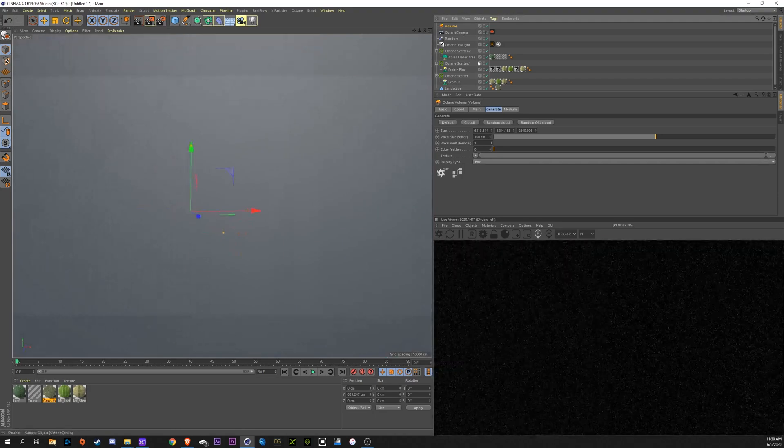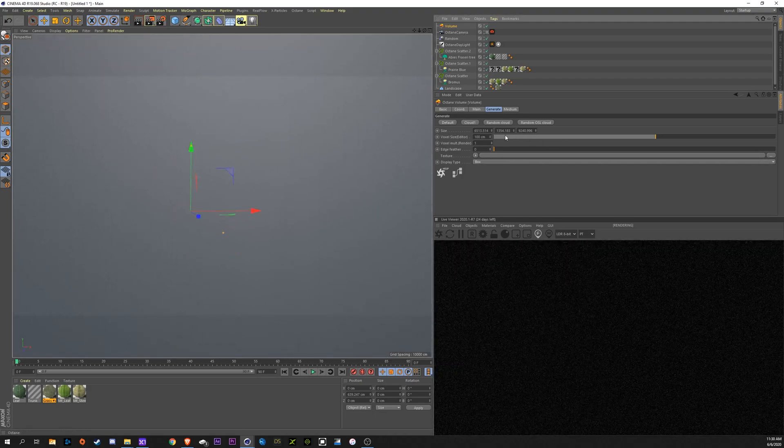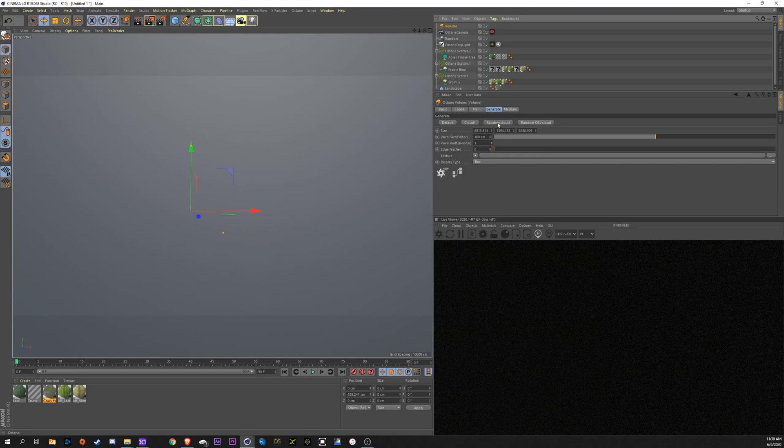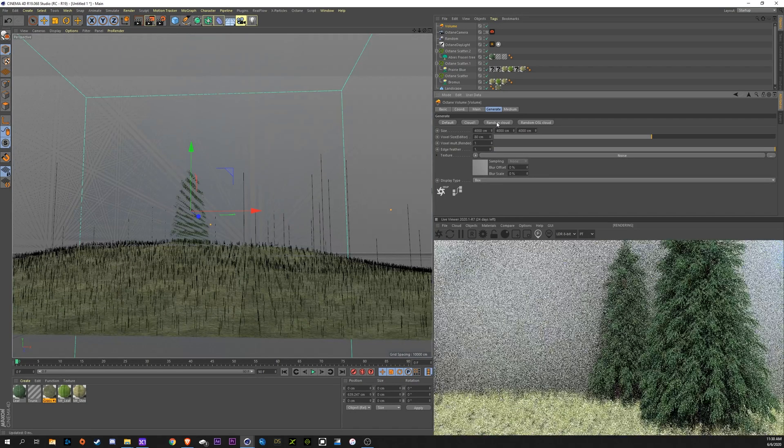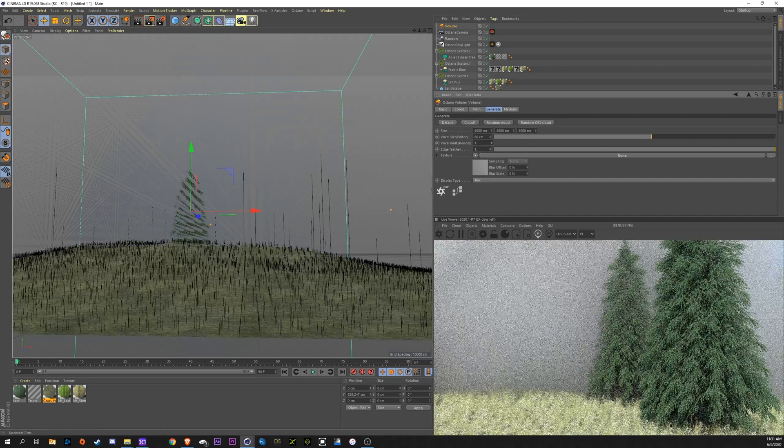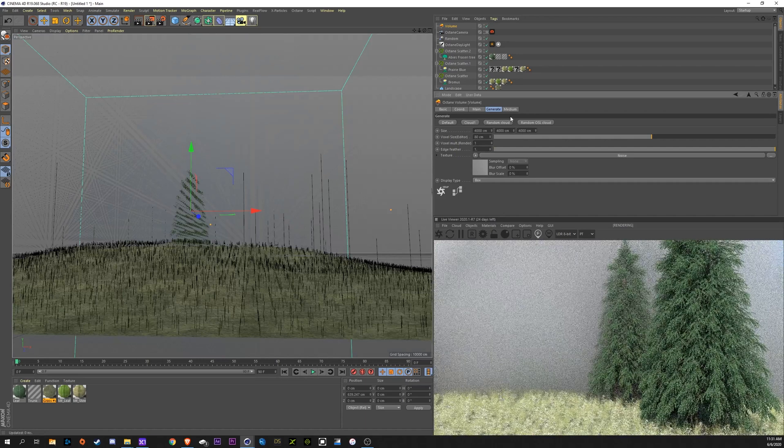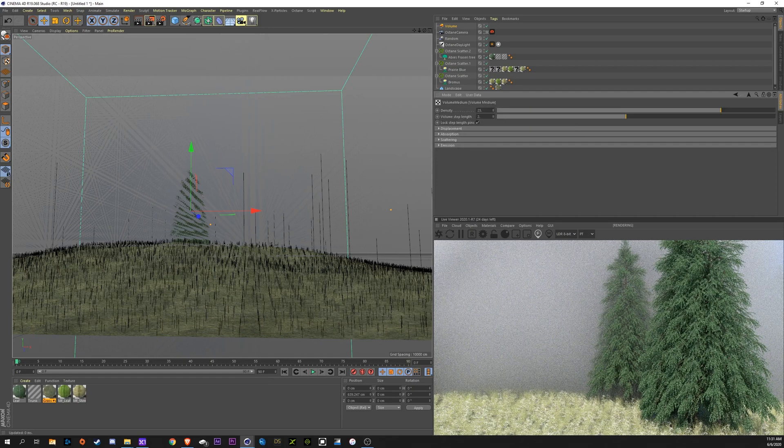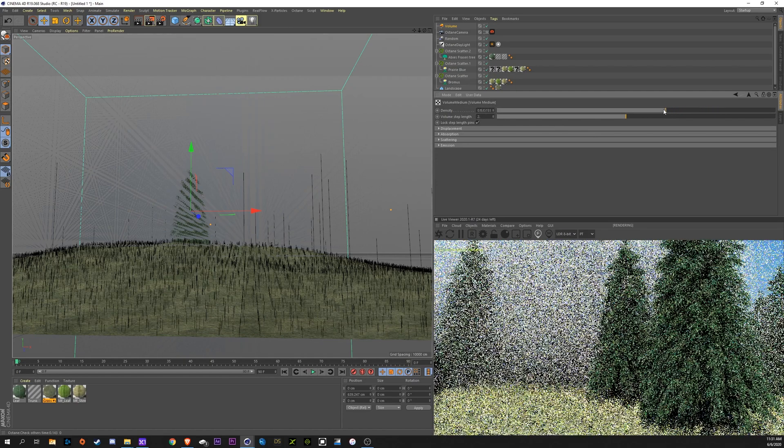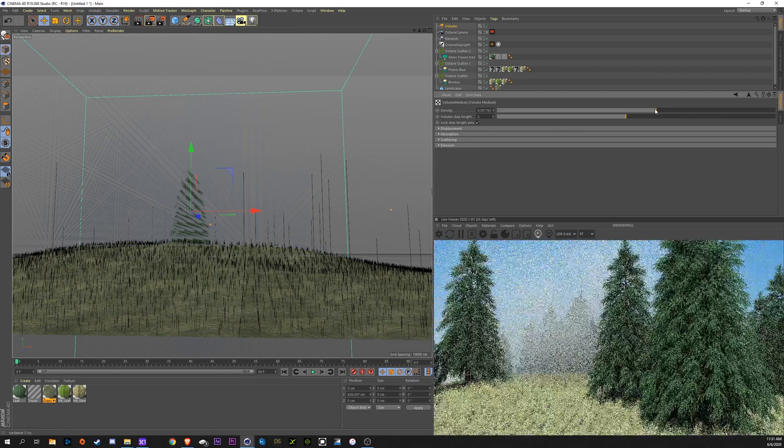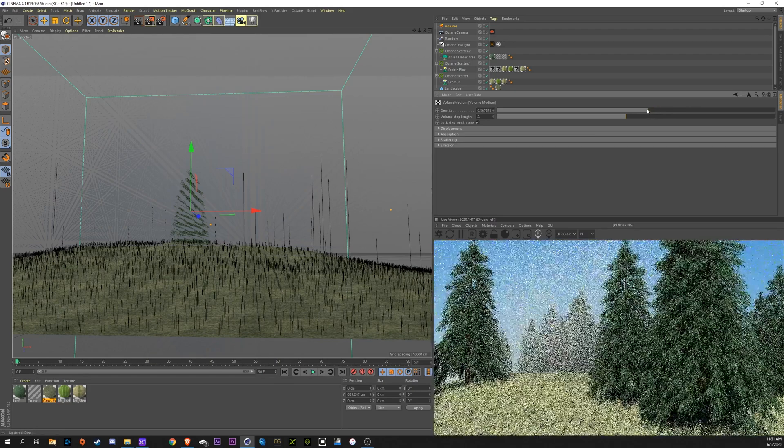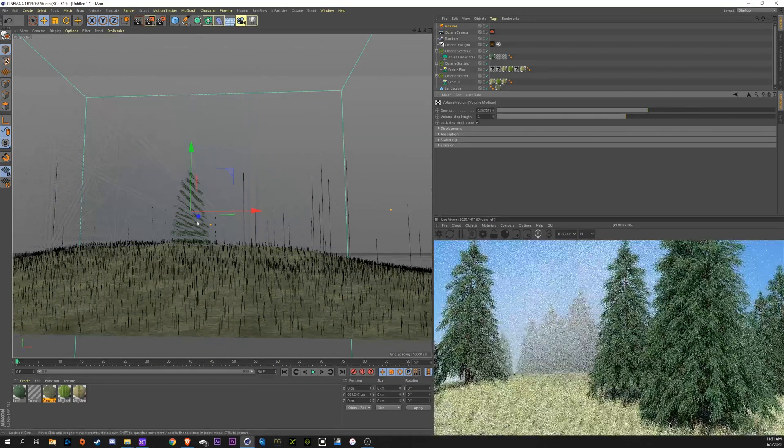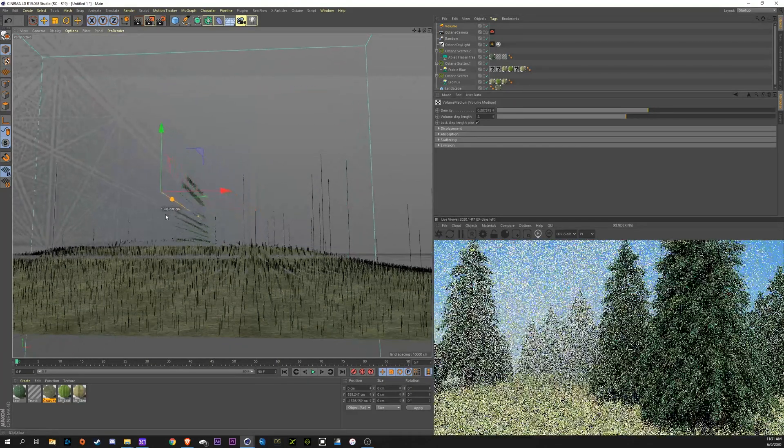And obviously it's pitch black because it's way too thick. Now the first thing that I like to do is just go to random cloud. It's going to roughen up the edges a little bit. And then we're going to go into medium, volume medium, and here's our density of the fog. We can crank this down until we like what we're seeing.